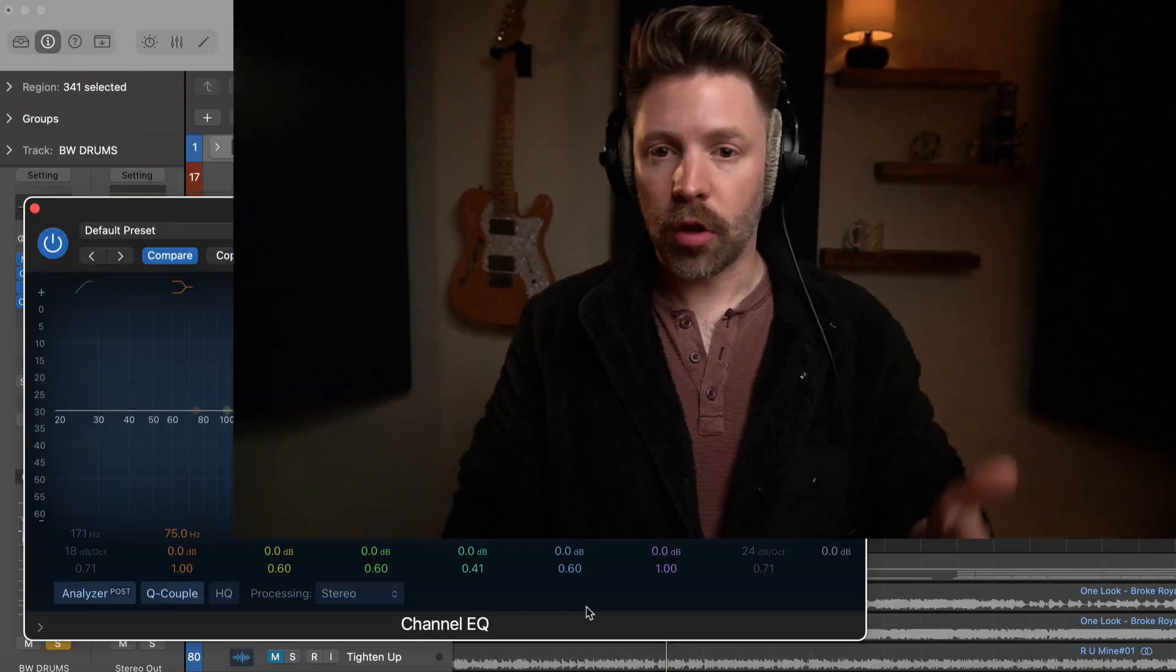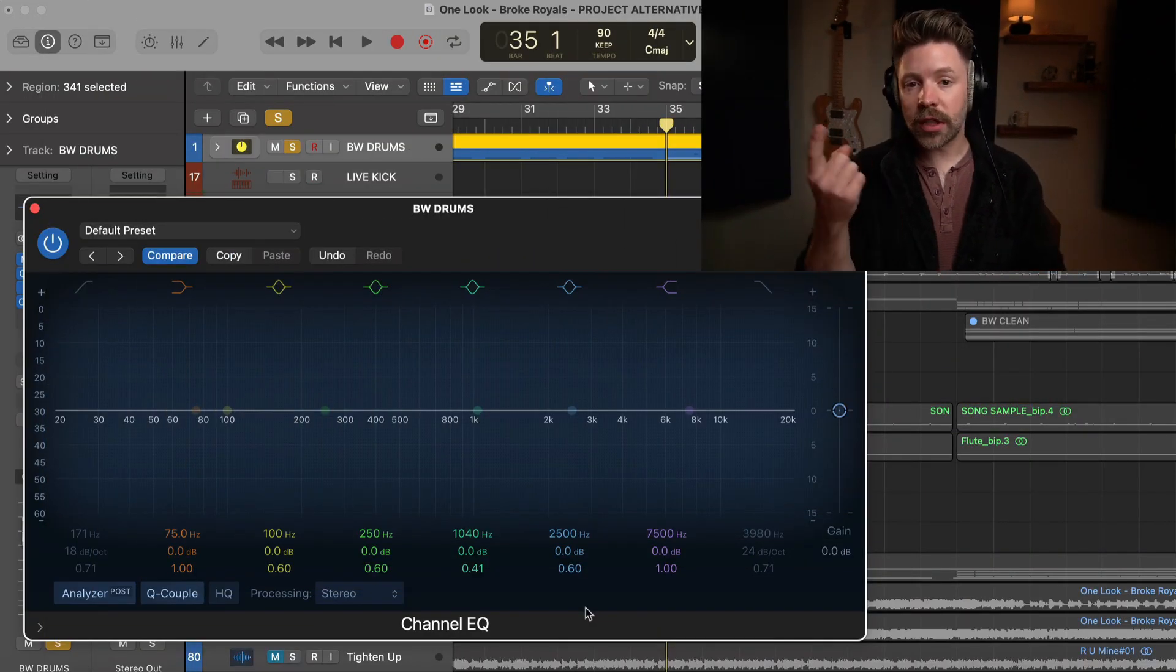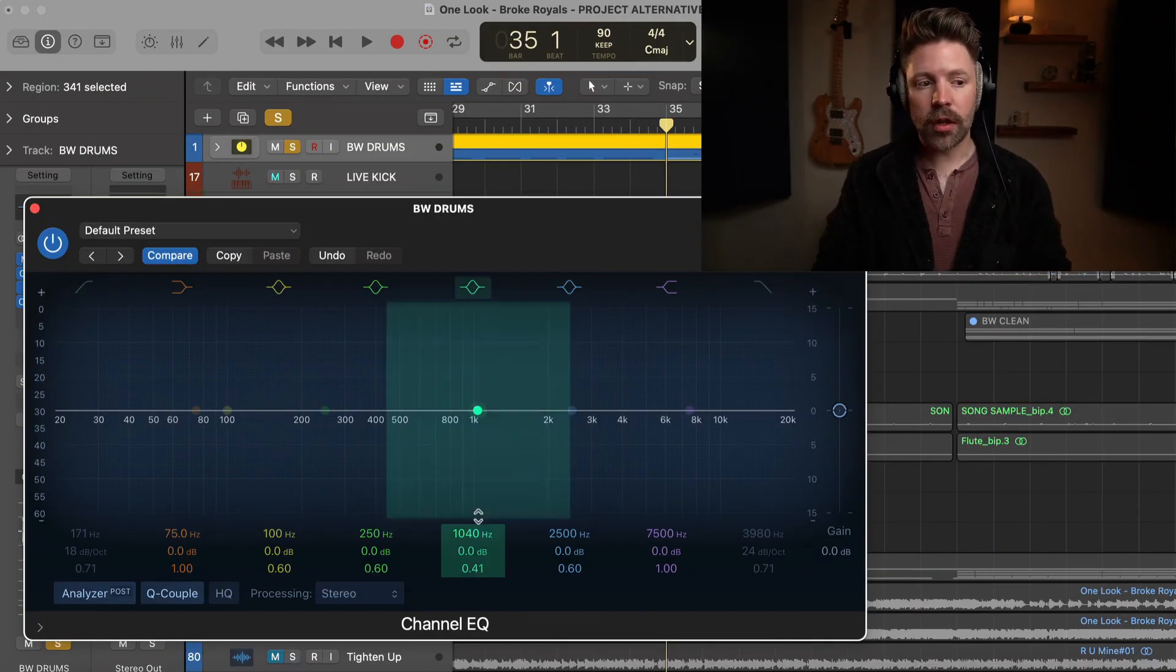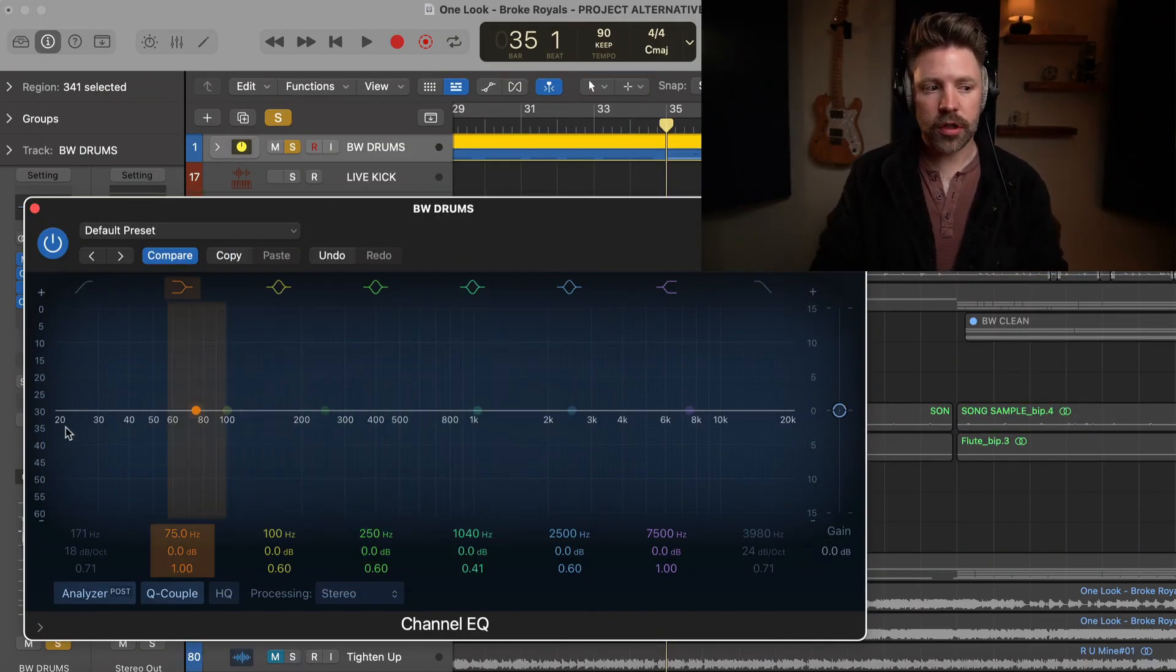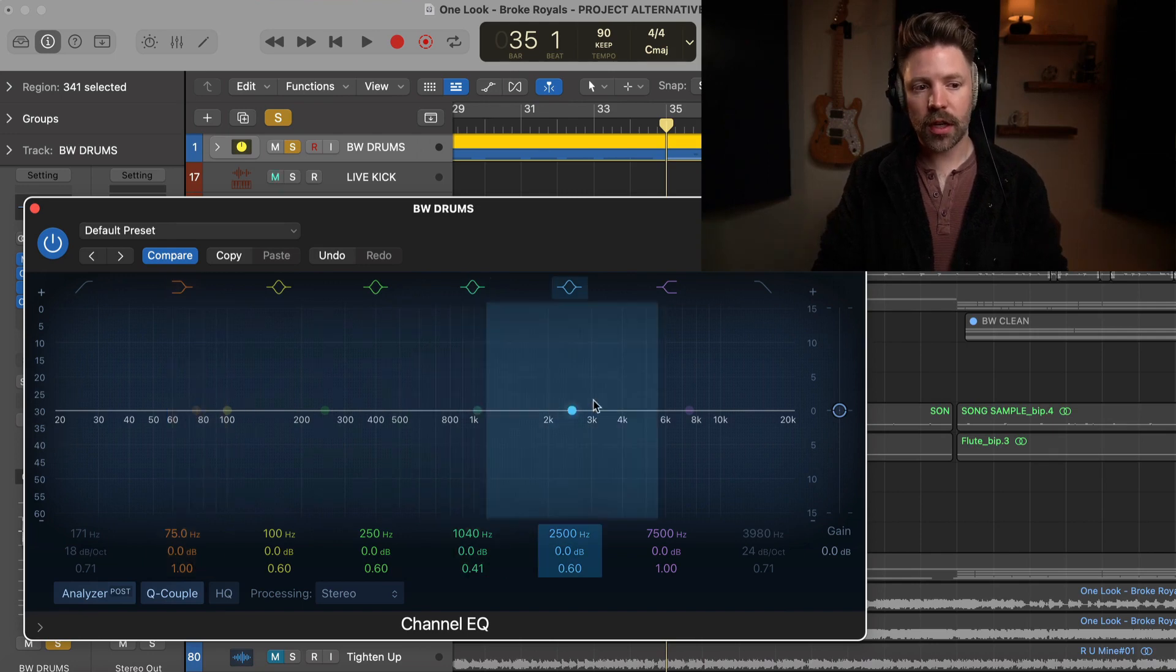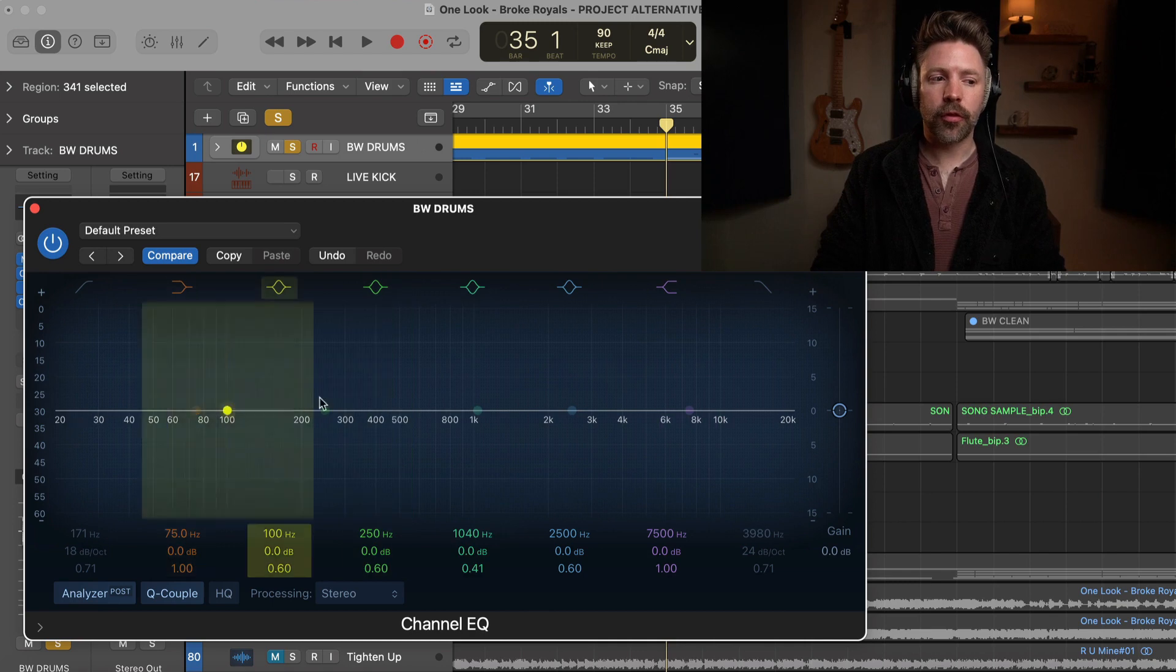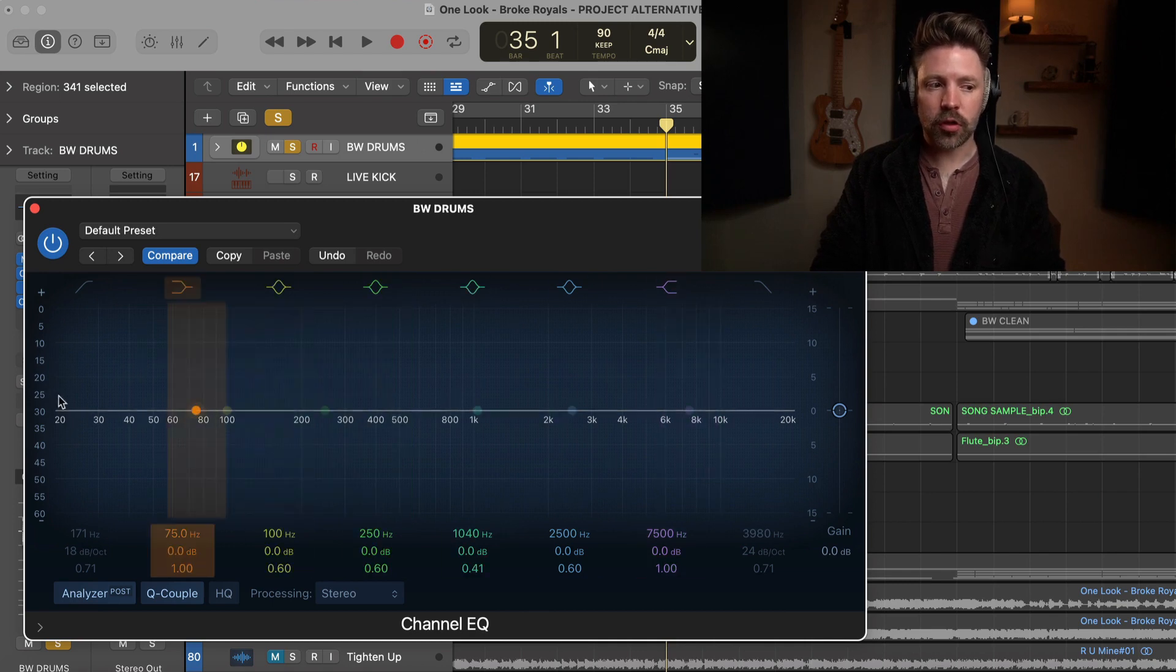In this video, I want to help you simplify EQ so that you really feel empowered to use EQ and highlight how you can accomplish those three goals as simply as possible. Let's jump straight into Logic and take a look at the EQ and start walking through its features. So here we have Logic stock EQ. And the first thing you should notice here is that it says 20 on the left side, all the way up to 20k or 20,000 on the right side.